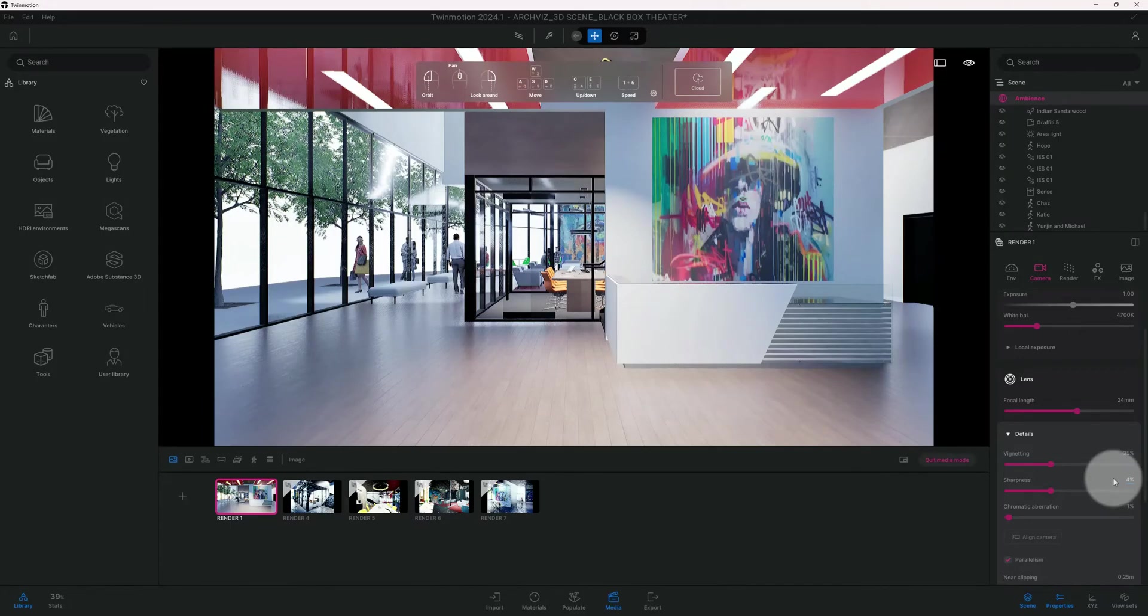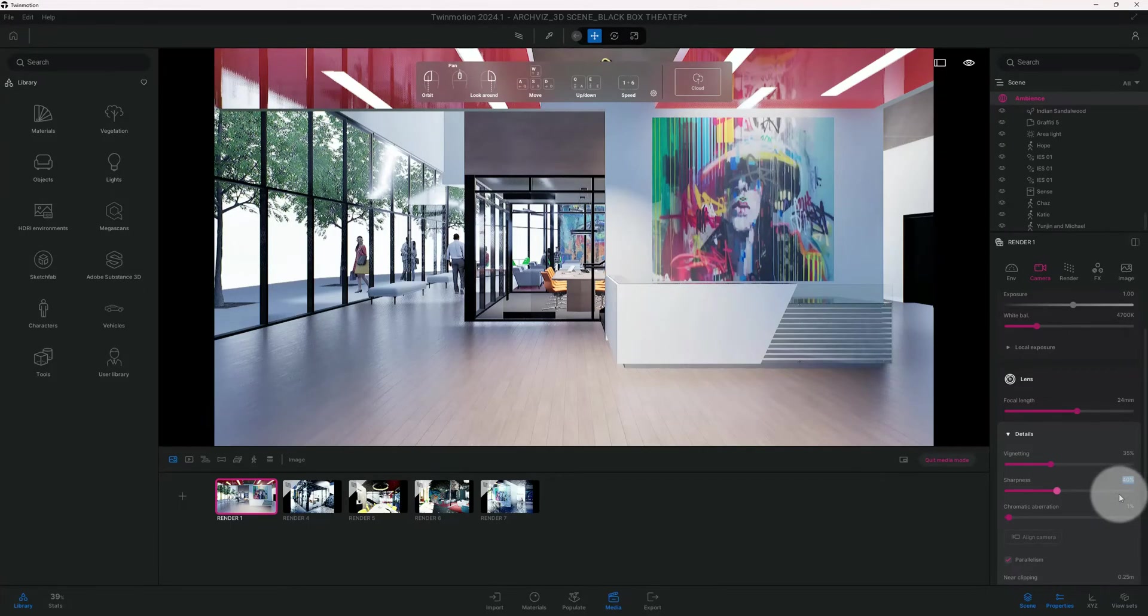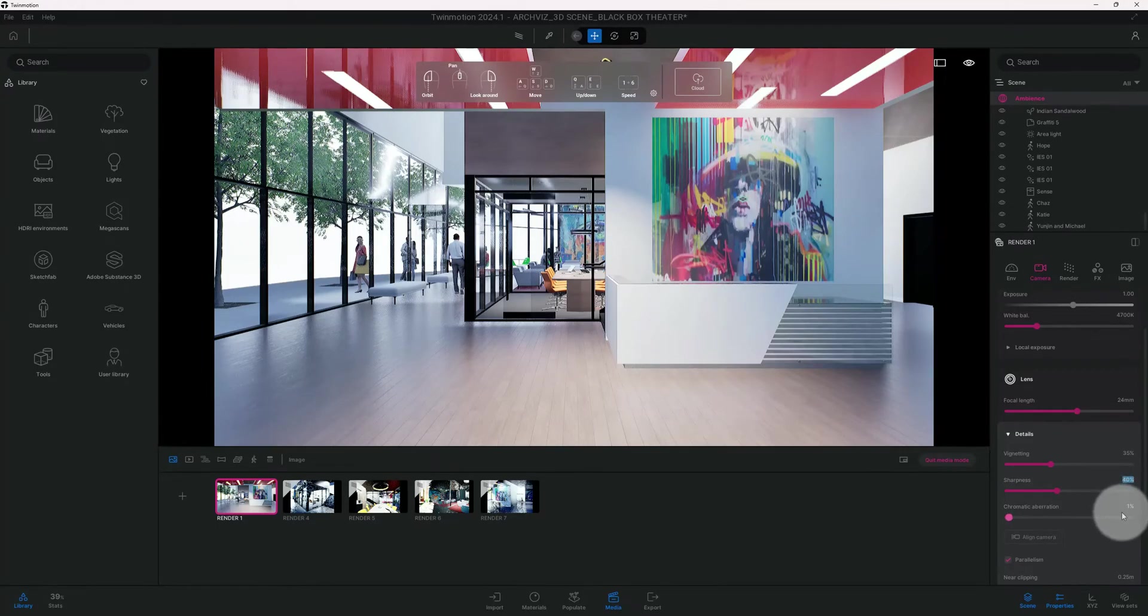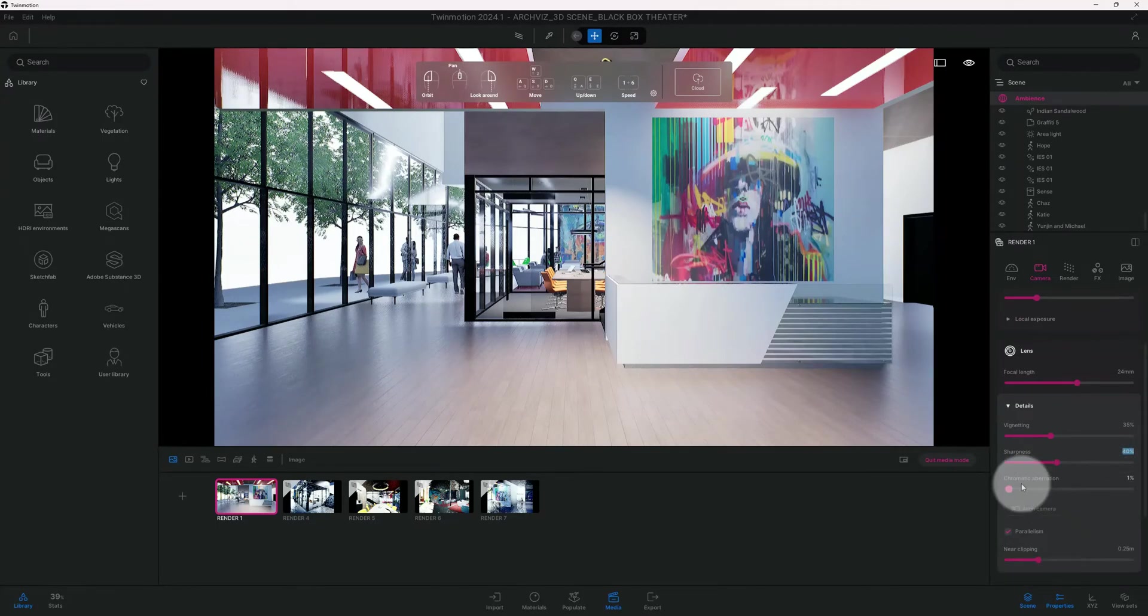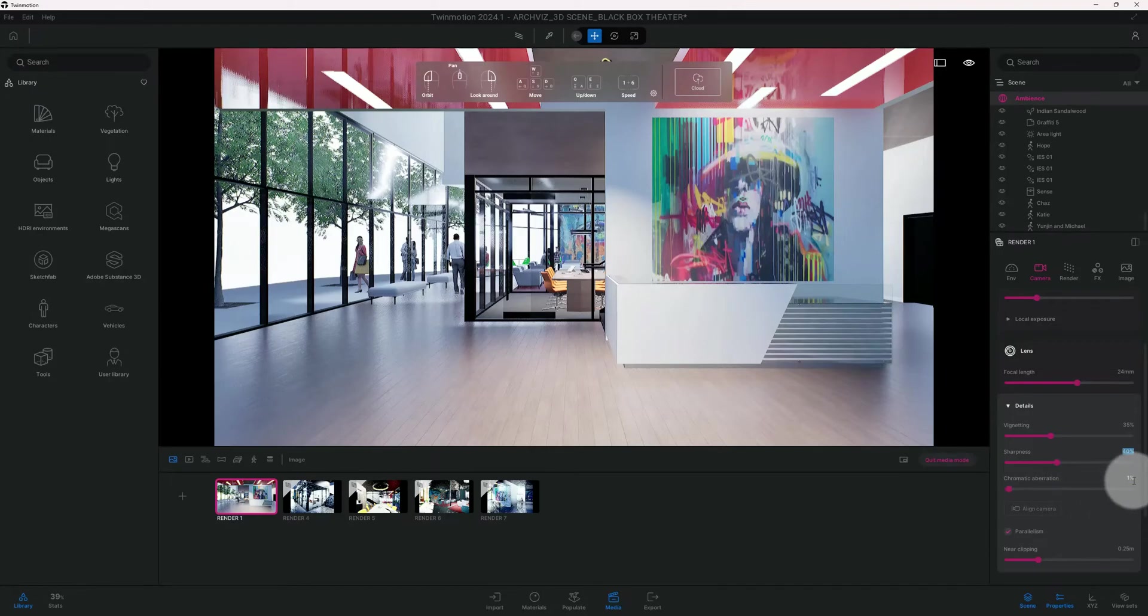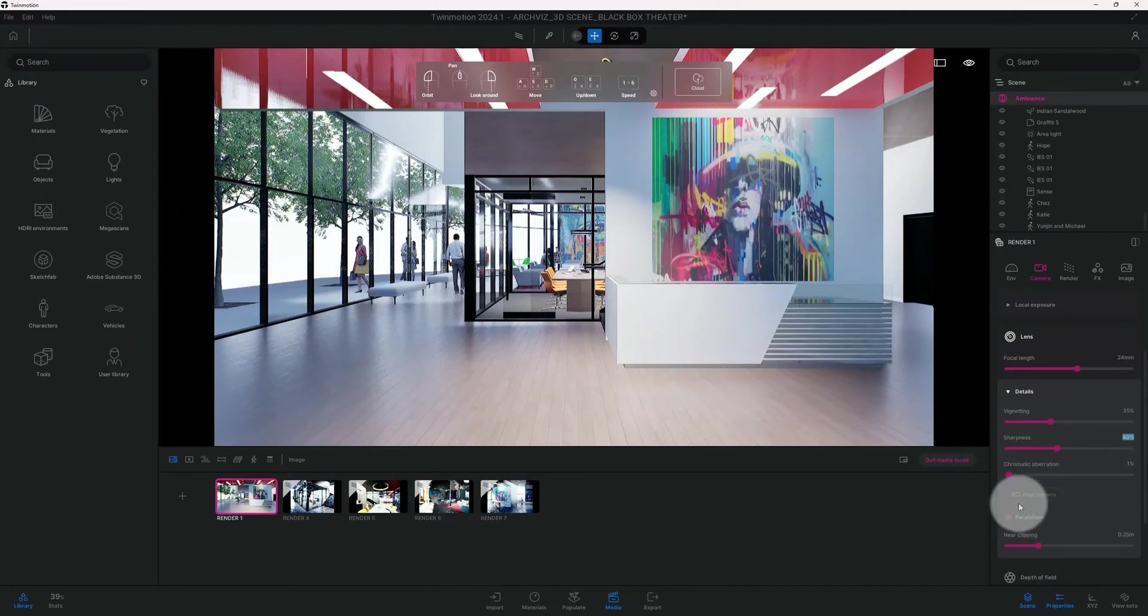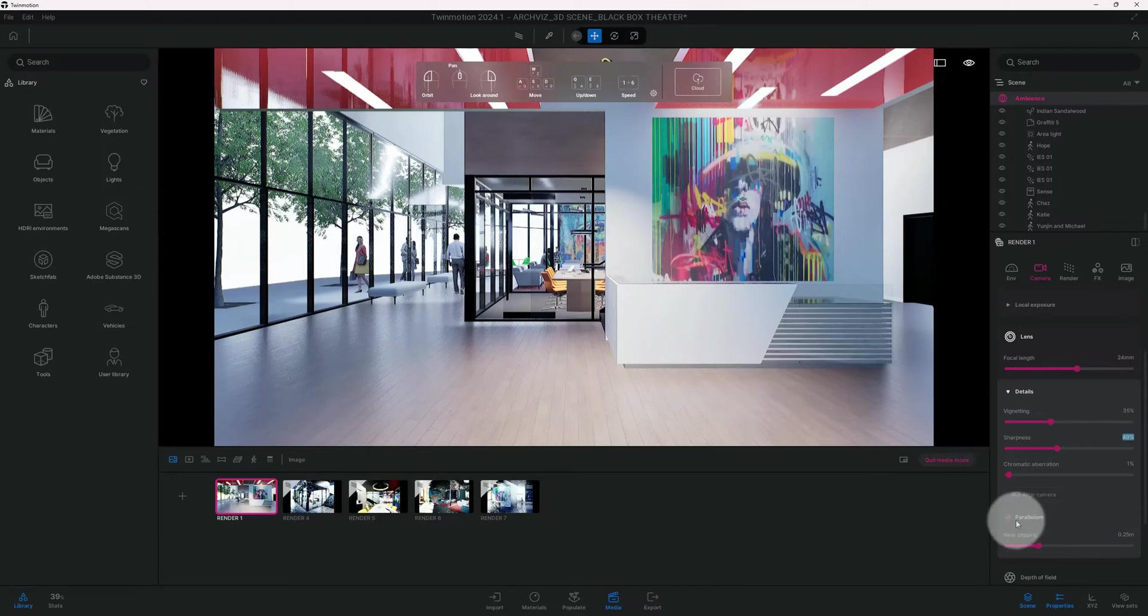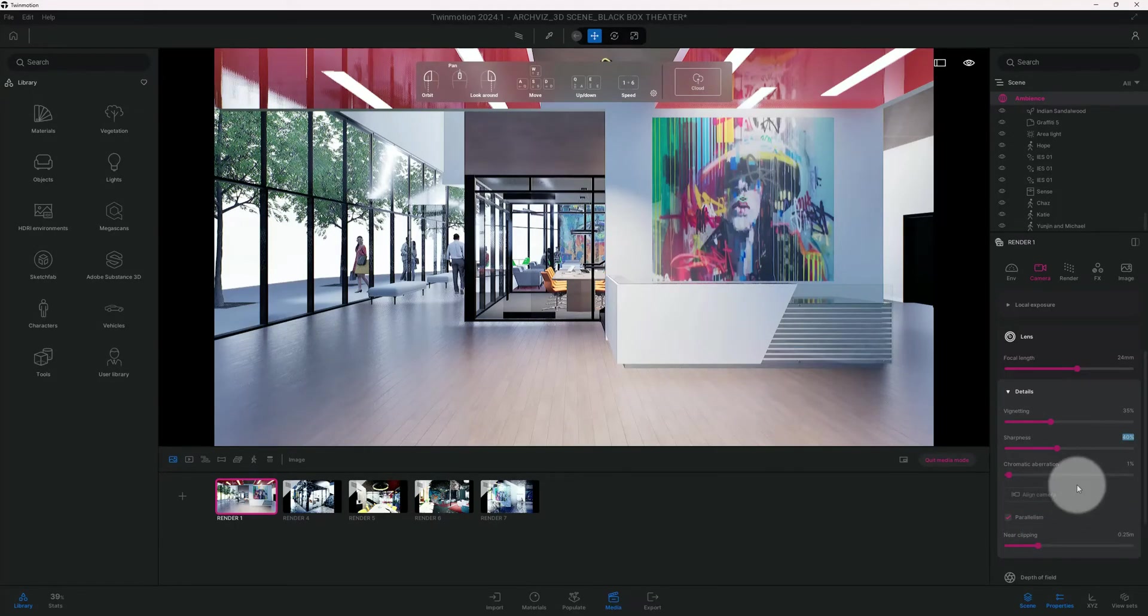Sharpness, let's go up to 40. And we're going to keep the chromatic aberration going.